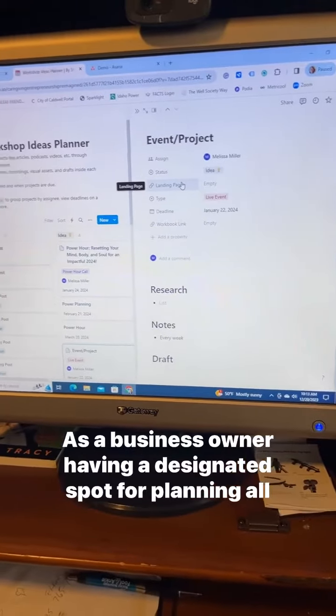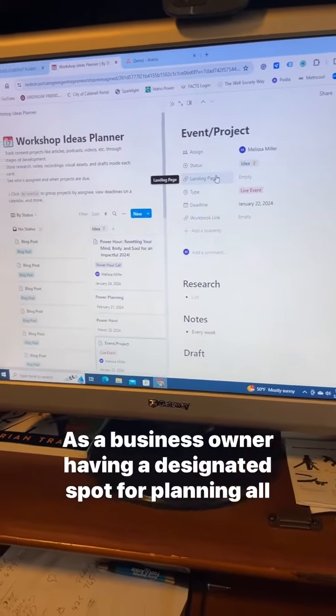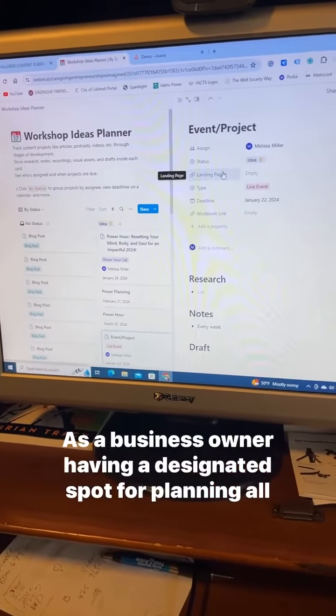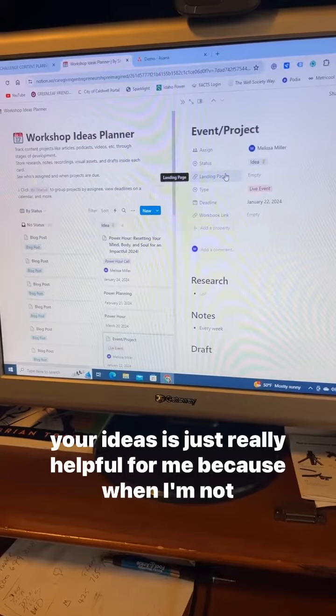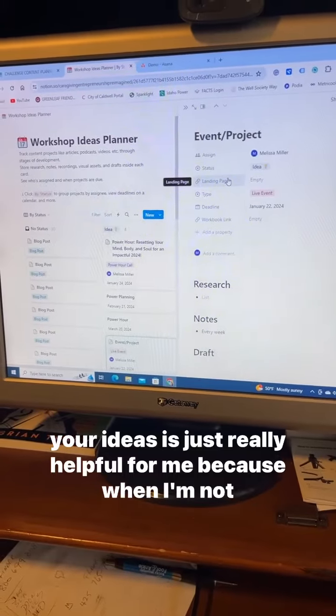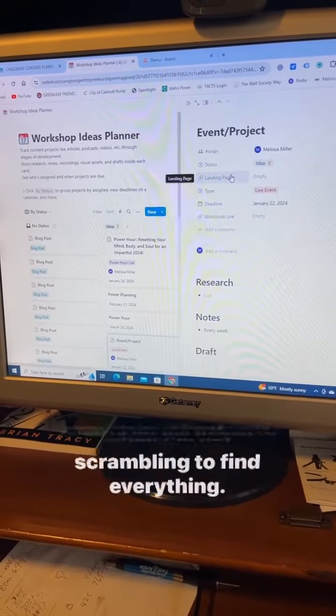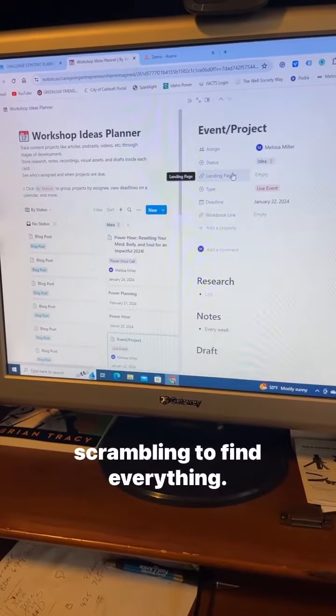As a business owner, having a designated spot for planning all your ideas is really helpful for me because then I'm not scrambling to find everything.